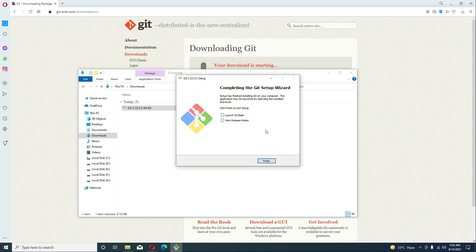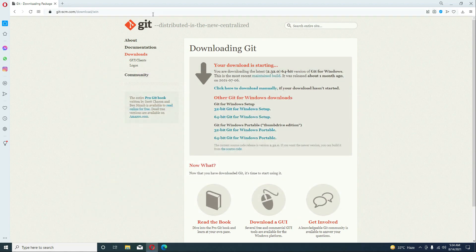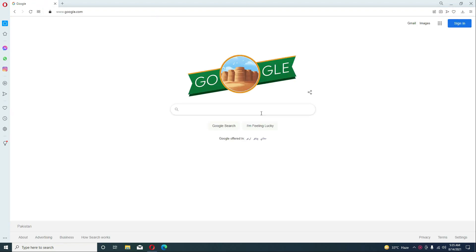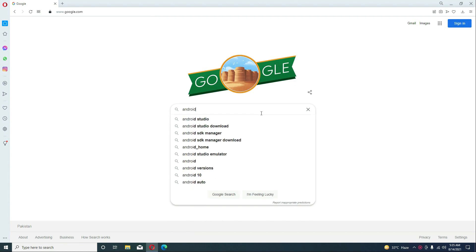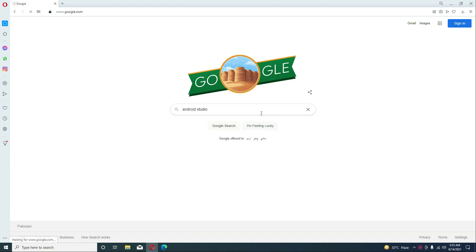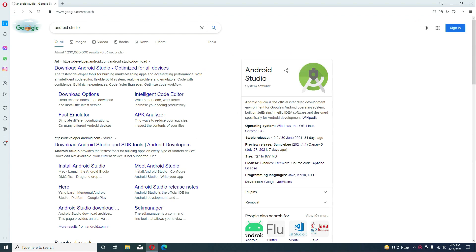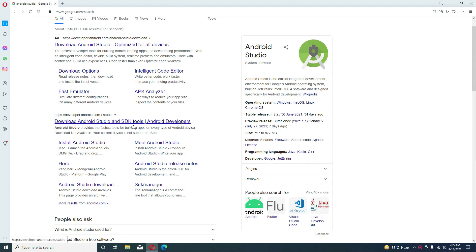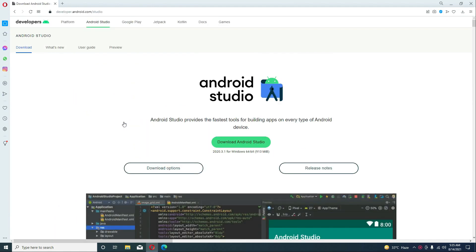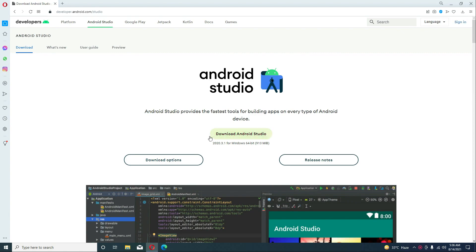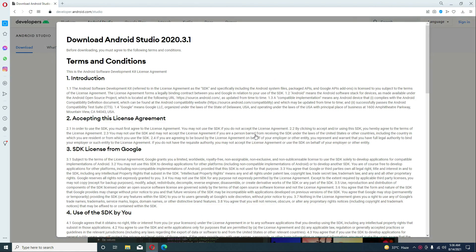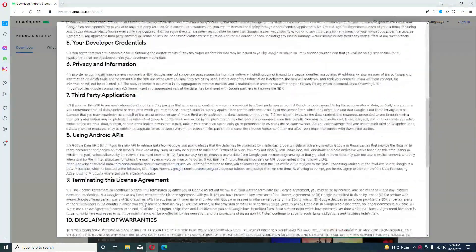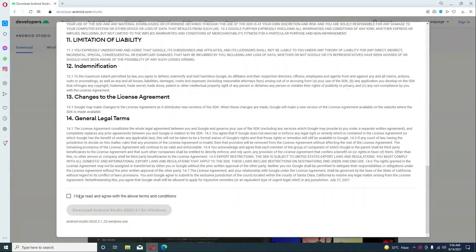Git has been installed successfully, so let's close this. Now the next thing is to download Android Studio. Google for 'android studio' and you will see Download Android Studio and SDK Tools. Click on it, then click Download Android Studio. Read the documentation and check the agreement, then click Download Android Studio.